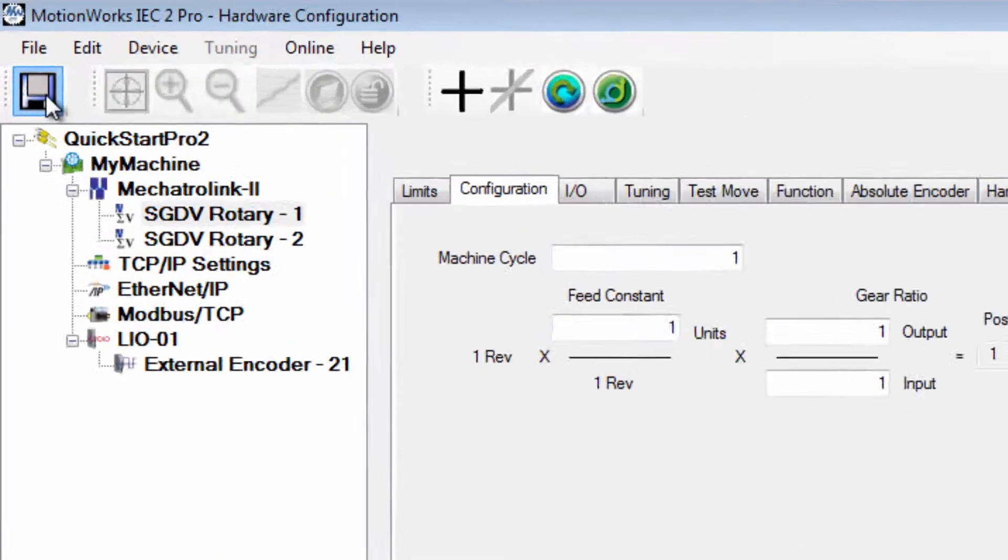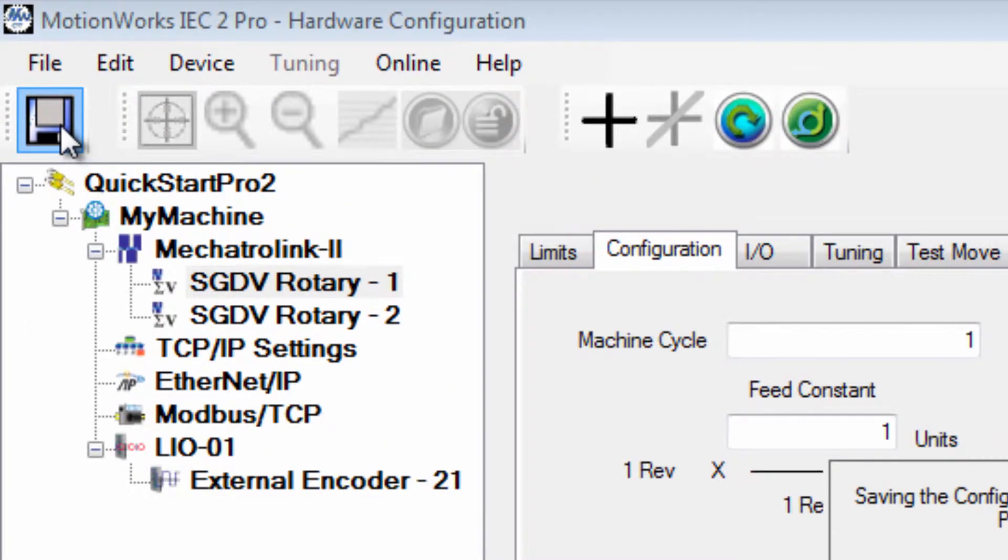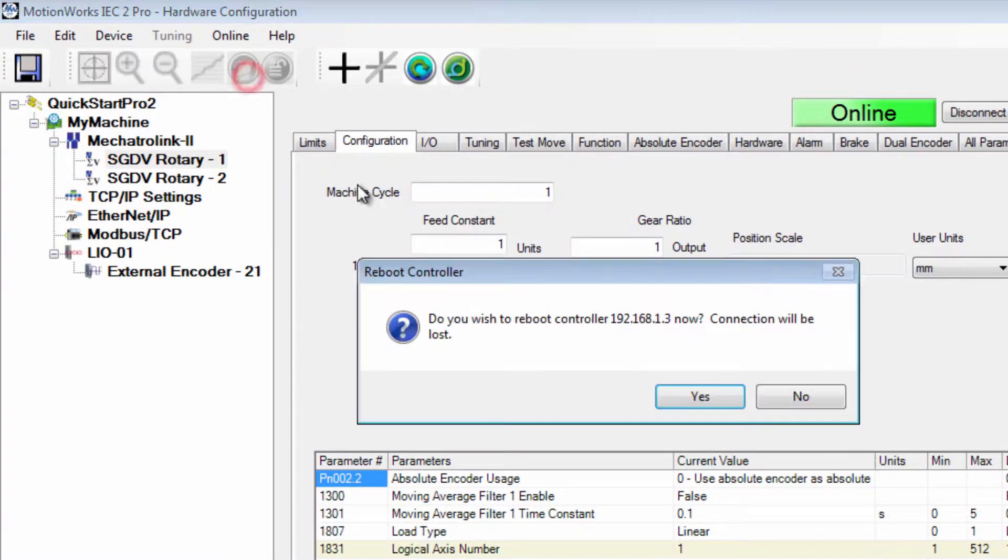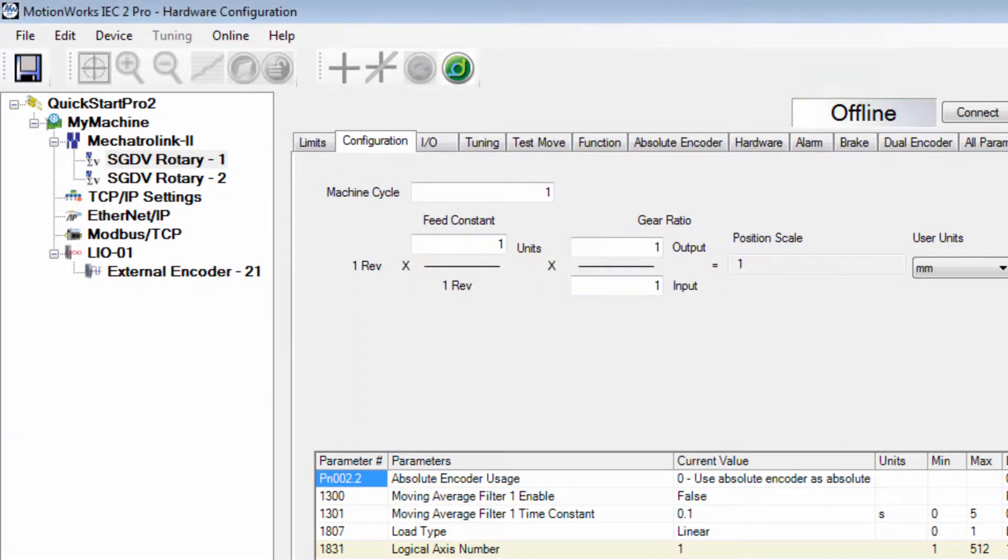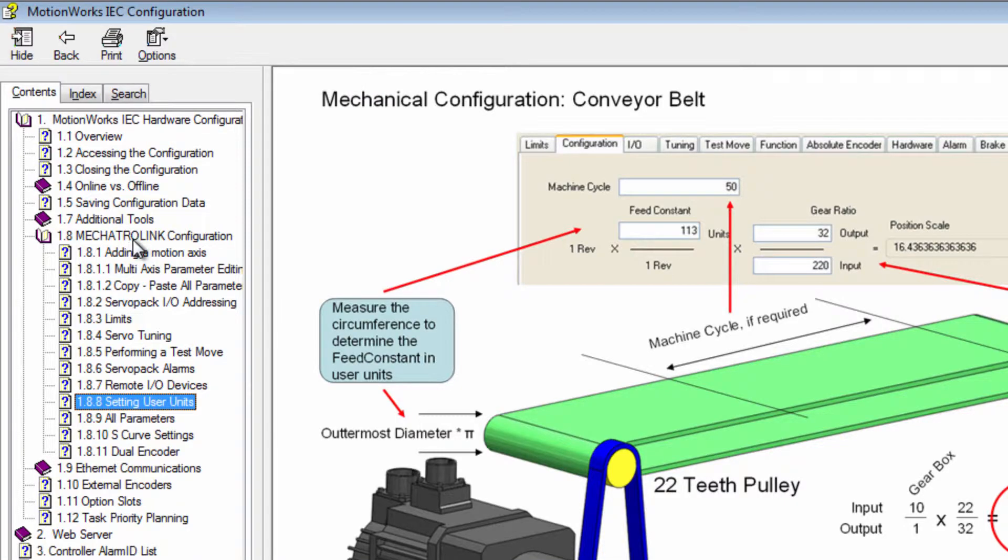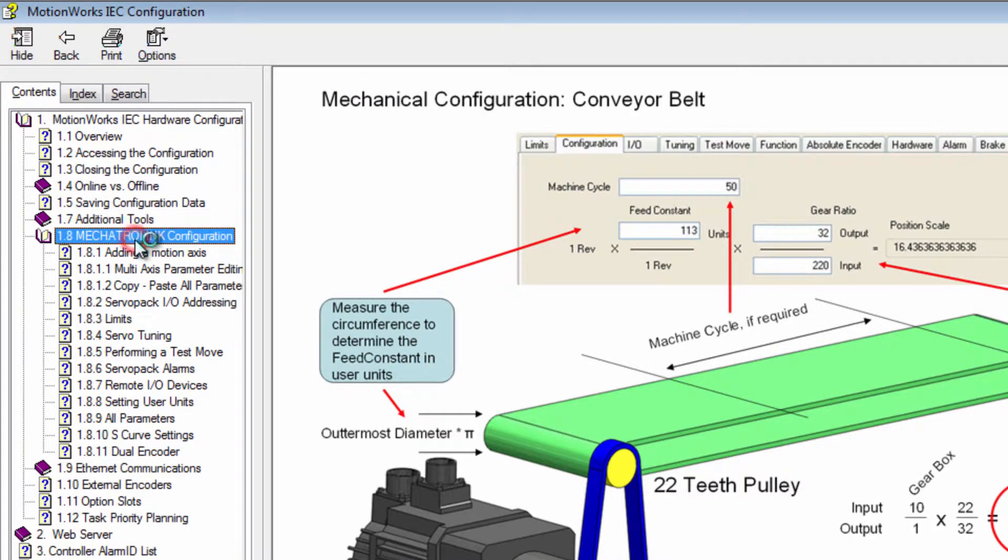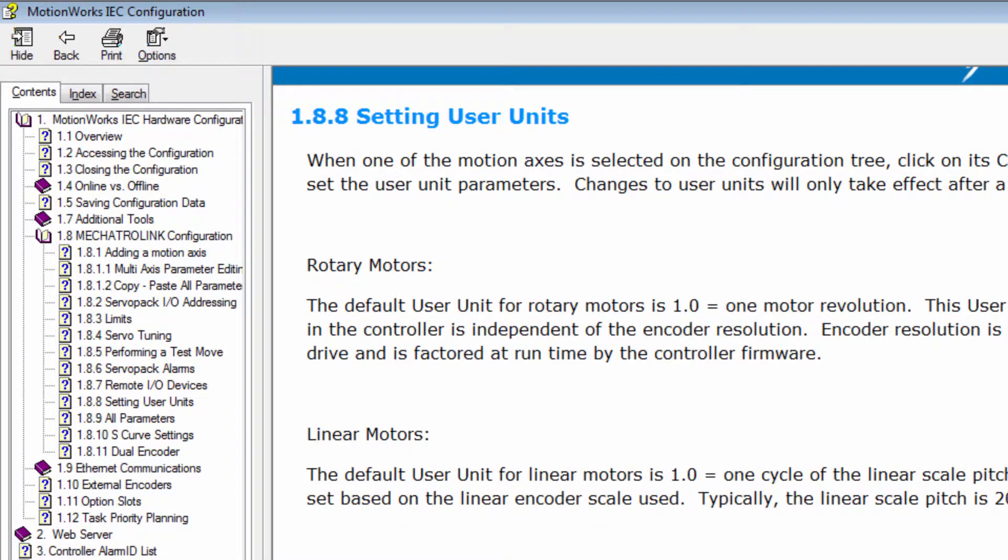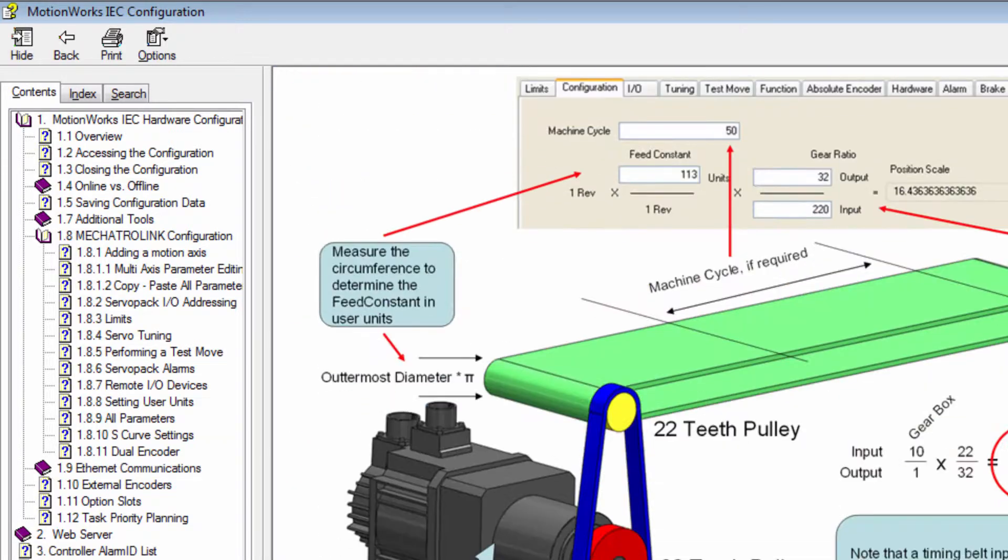An online save and reboot is required for the changes to take effect. You can go to Help, Contents, Mechatrolink Configuration, Setting User Units to find documentation and a good example.